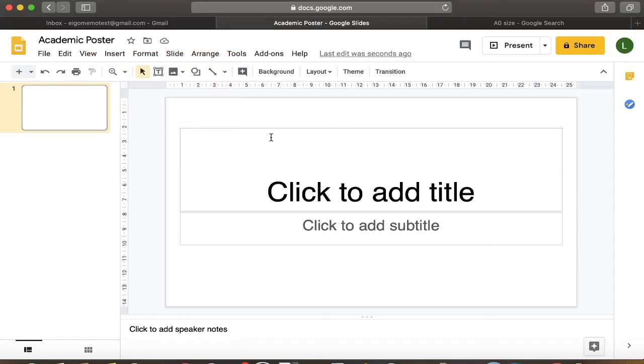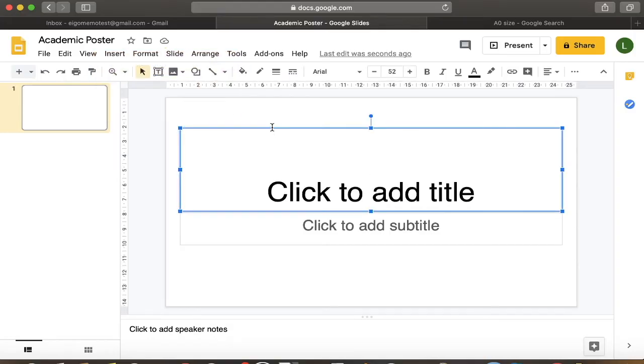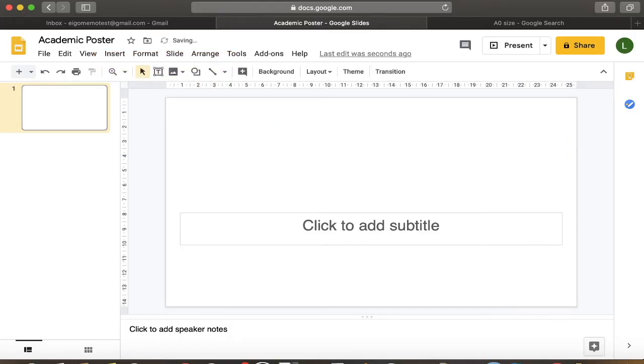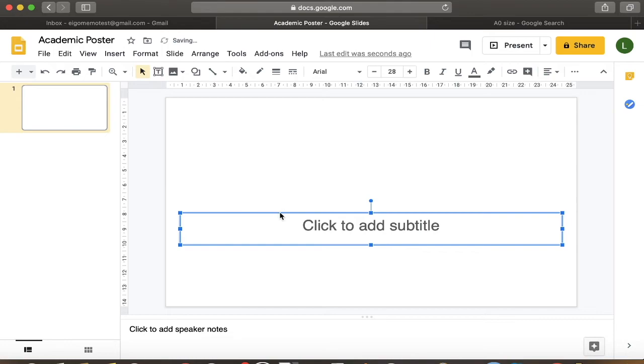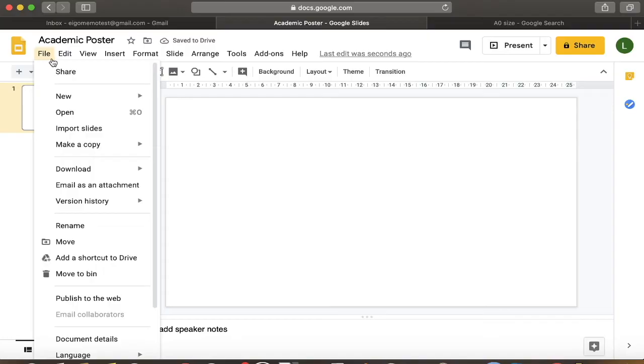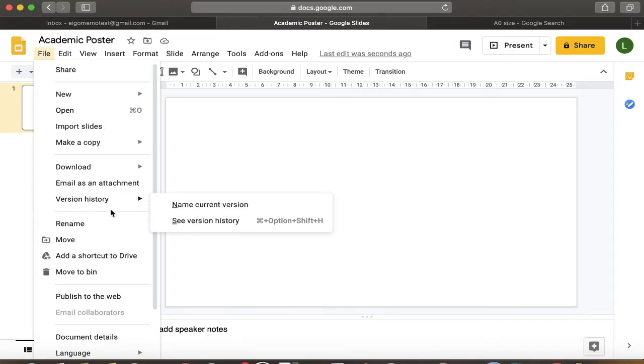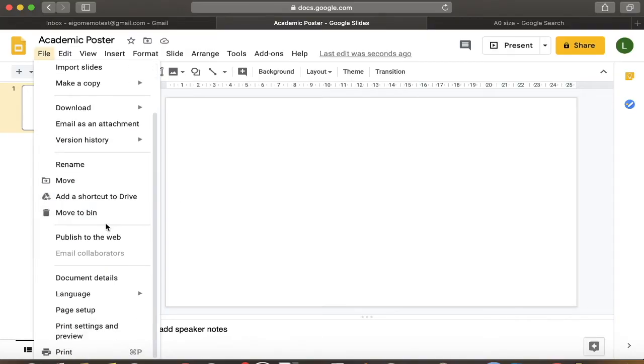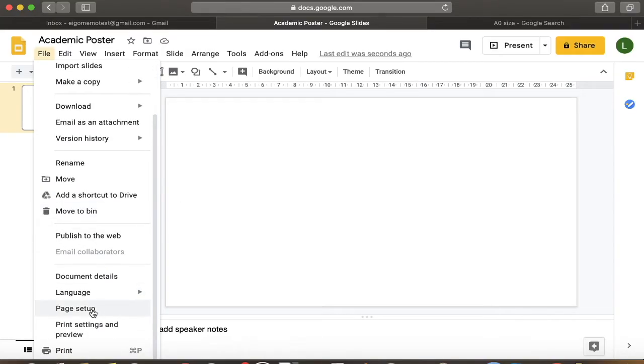And got it. Click, backspace, click, backspace. There we go. So the first thing you want to do is to go to file and go to page setup.